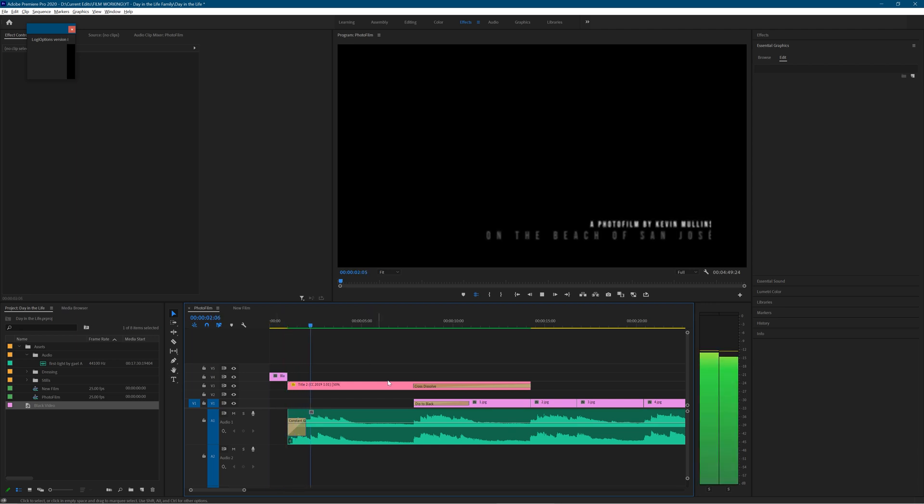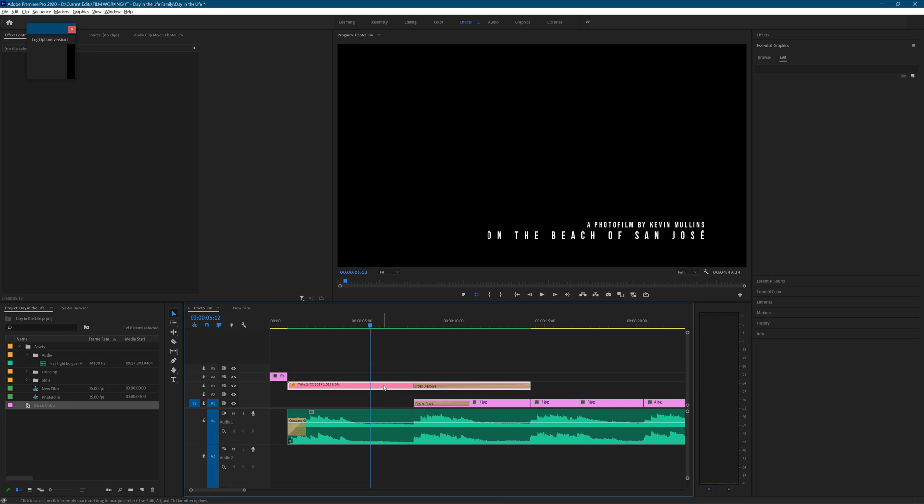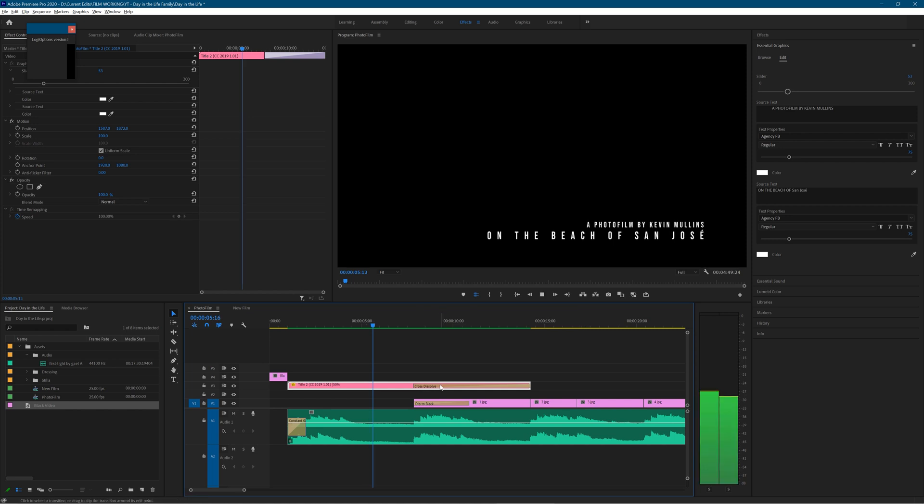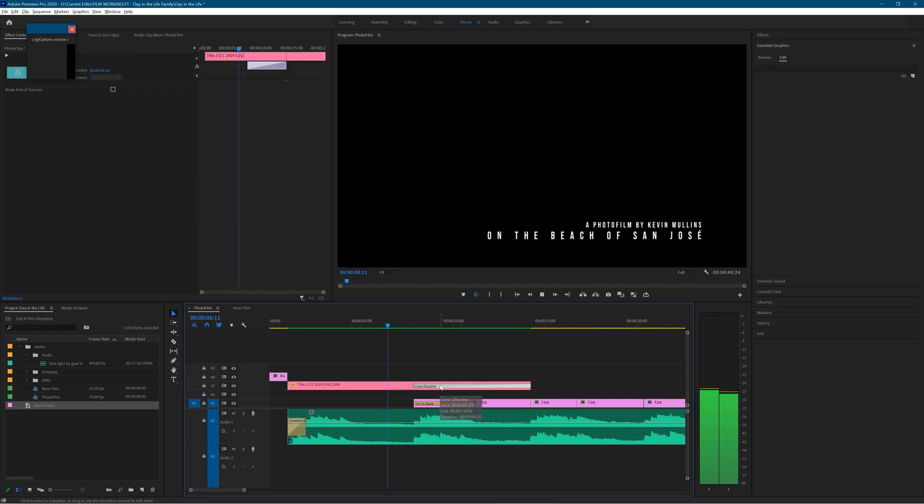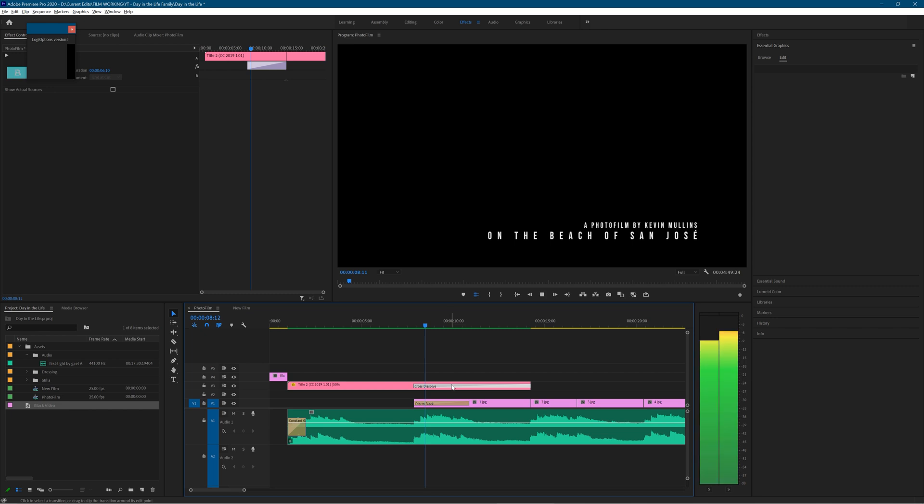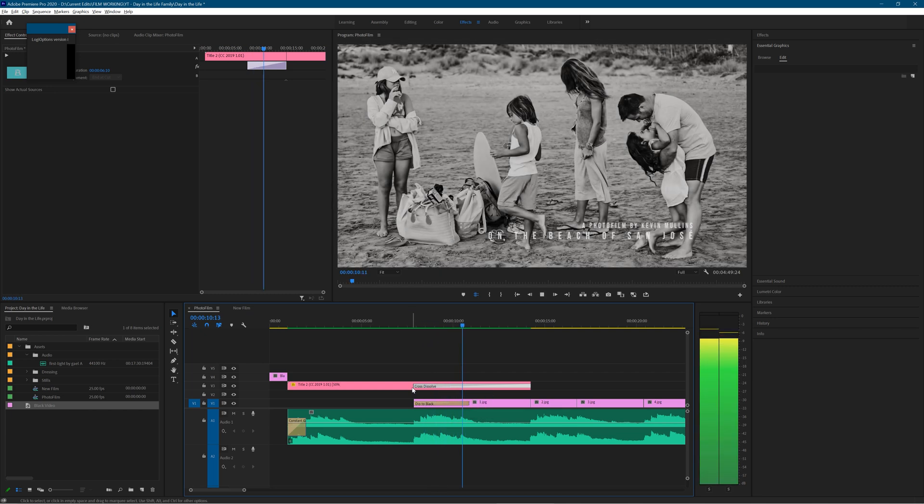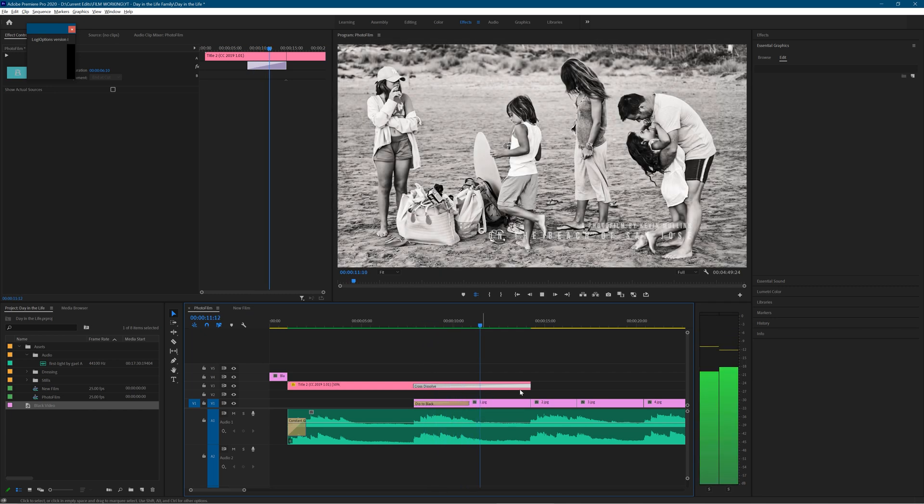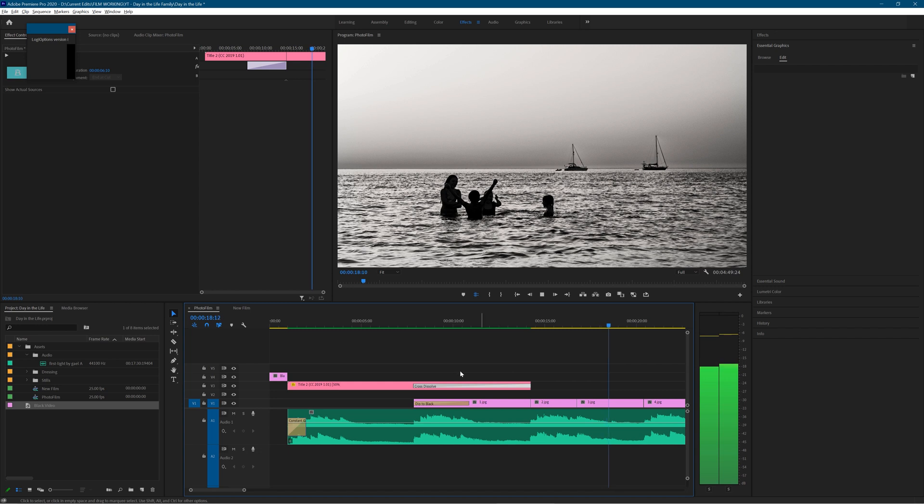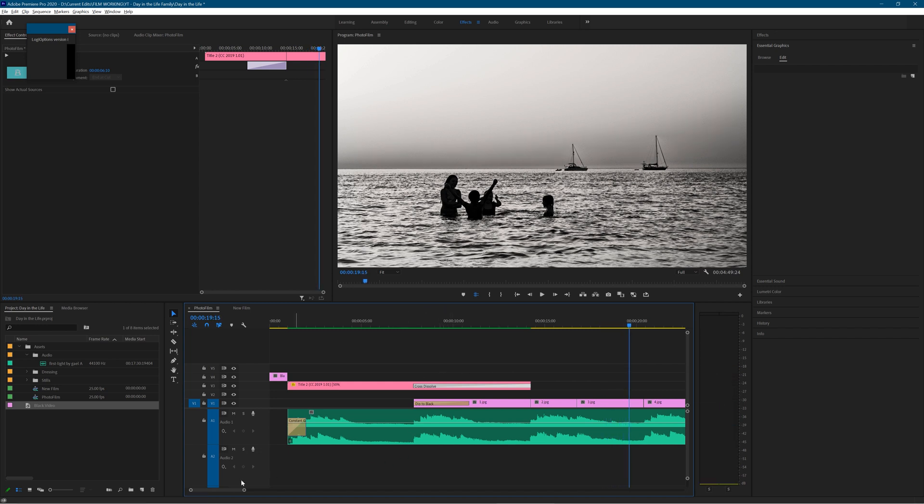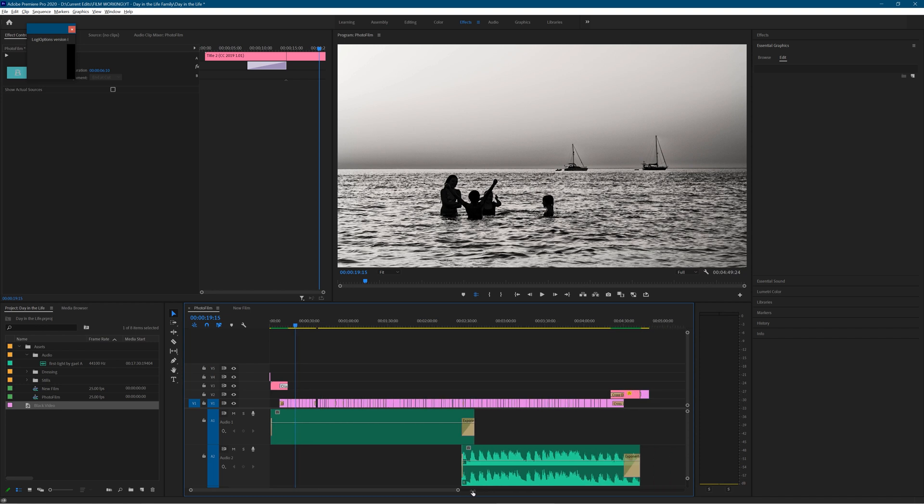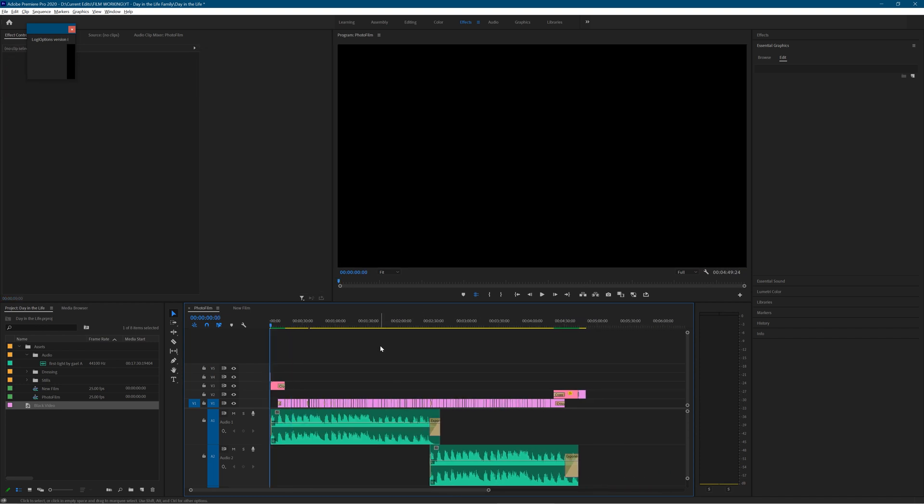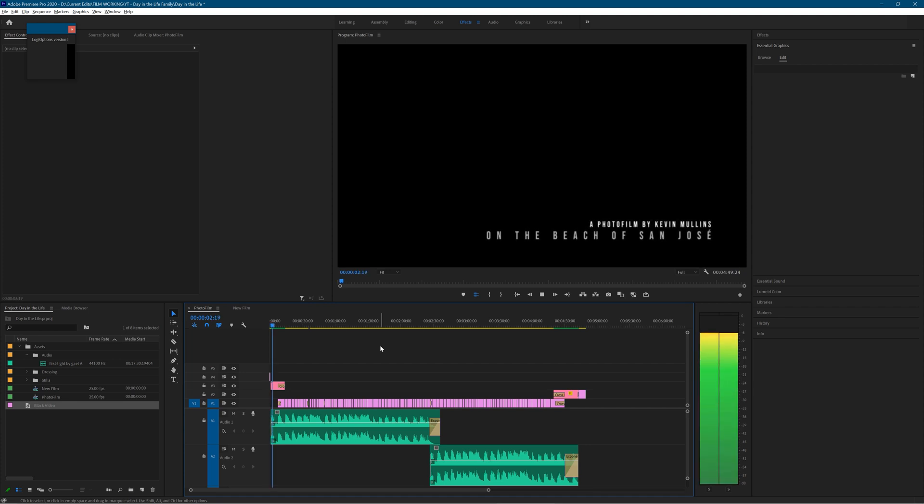And then the text. There we go. Same thing again, essential graphics. And that's it. I'm going to zoom right out so you can see the entire timeline. Really, really simple. The hardest part is the beat matching, which is quite manual. Other than that...